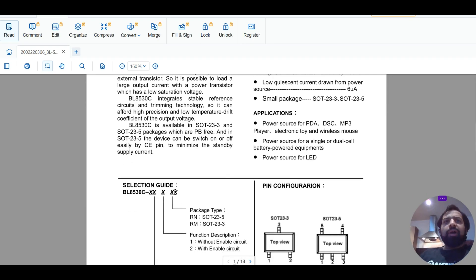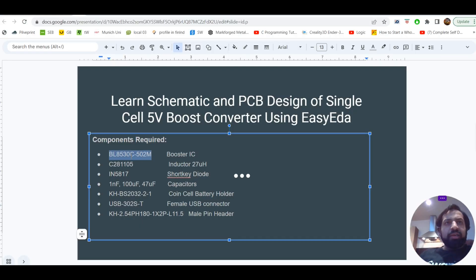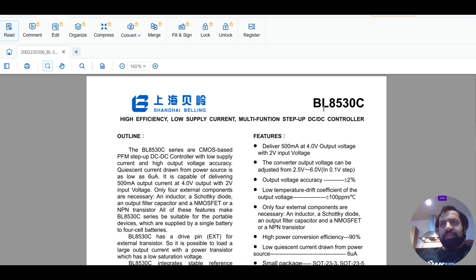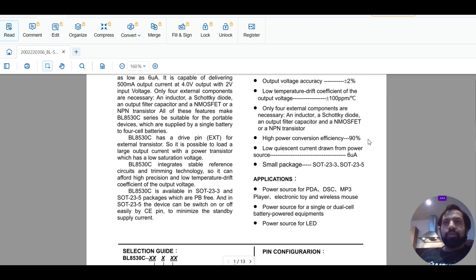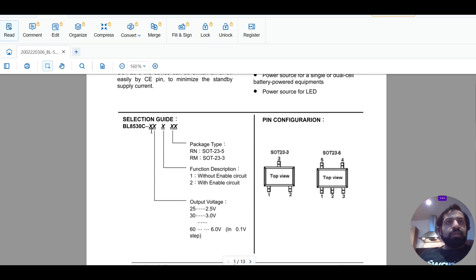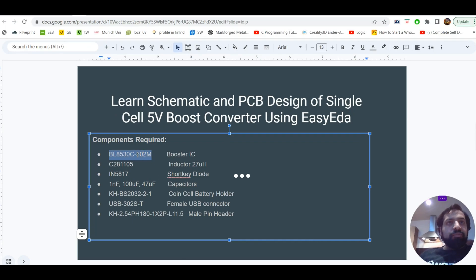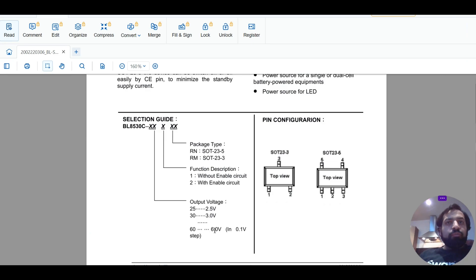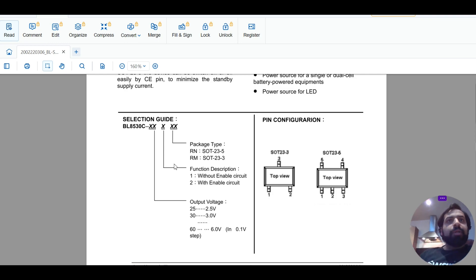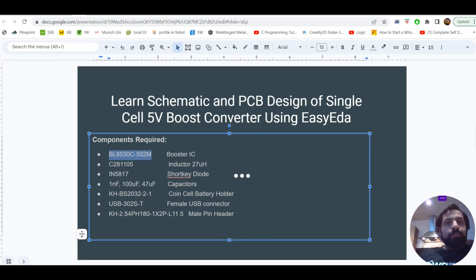If you can't find the complete part name, the first seven digits are the most important: BL8530C. All ICs in this series are useful for DC-DC control. Regarding the last two digits of the series code: in my case it is '50', which means it gives a 5V output. The digits '25' would mean 2.5V output, and so on.